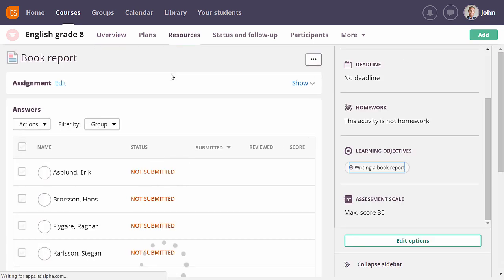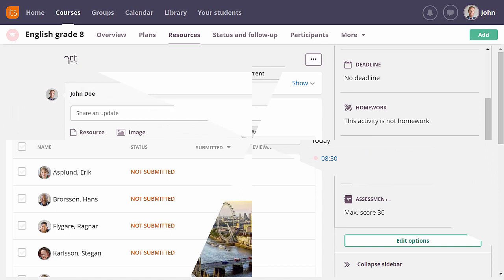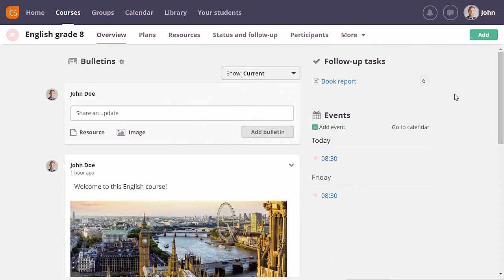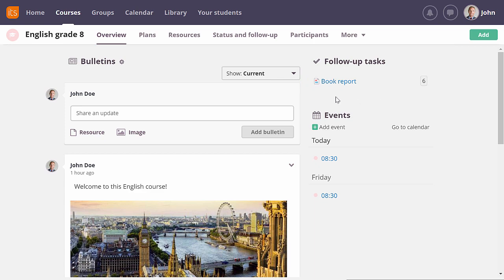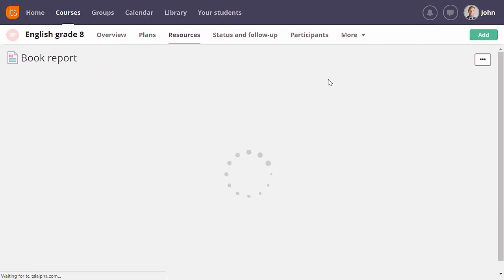Now my students can start answering. I will fast forward in time, so I can start assessing some answers. When there are submitted and unassessed assignment answers, the assignment is listed in my follow-up task list. In this case, I can see I need to assess six answers. Clicking on the assignment name will take me to it.